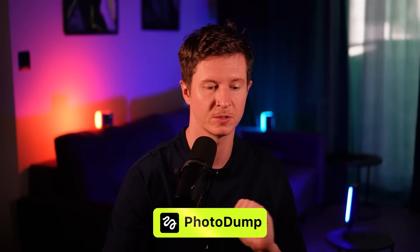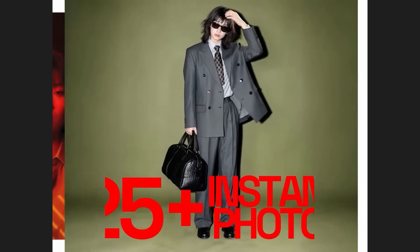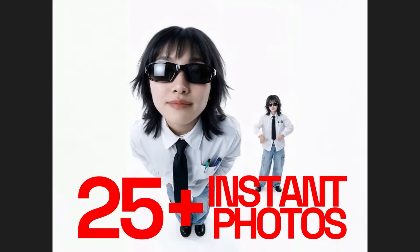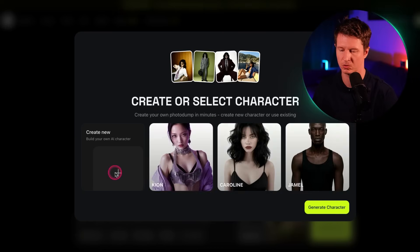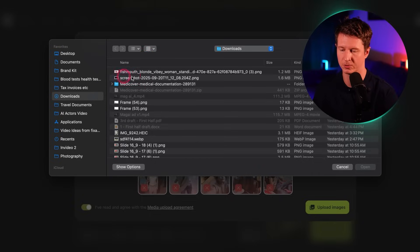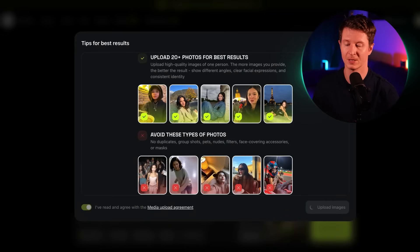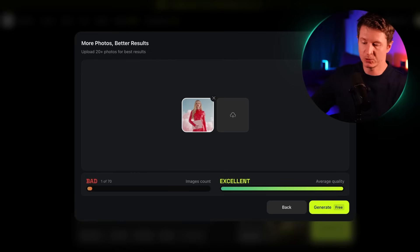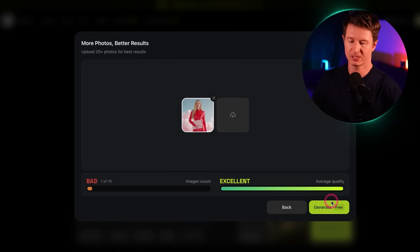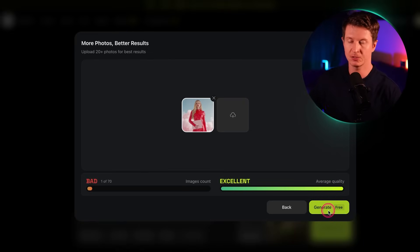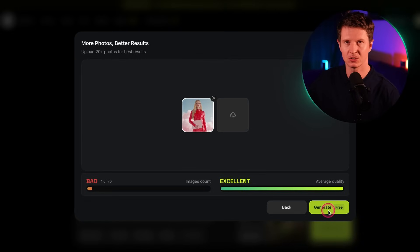Photo Dump inside Hicksfield is another exciting development which allows you to upload just a single image and get out a whole collection of images trained on the original image. All you have to do is create a new character, go to upload your photo — it works with one image but using more will give you a better result. You'll then see your image uploaded and can generate it for free, and it will tell you how likely it is to get a good result.